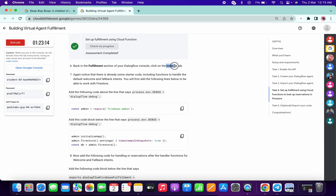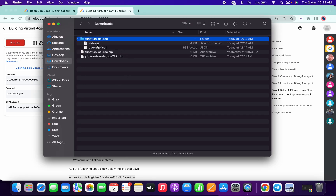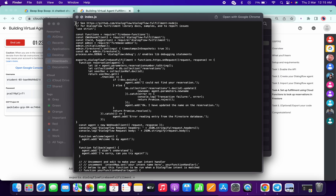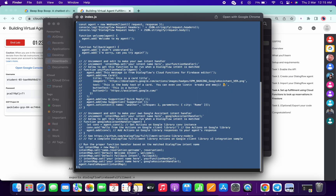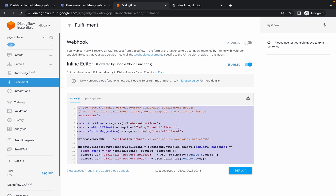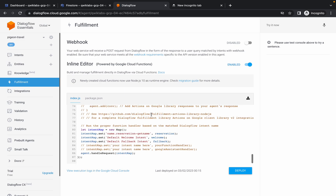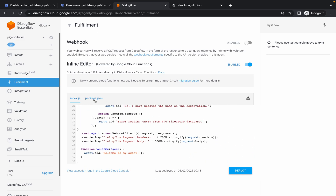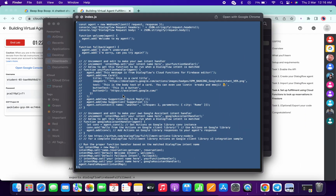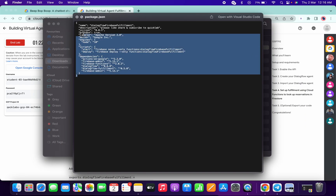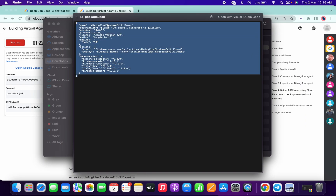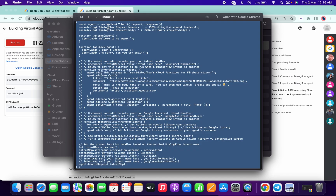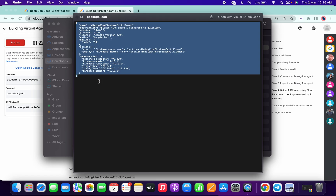Now we have to modify the index.js. Go here, open index.js, copy all this content carefully, and make the changes like this. Now click on package.json, come over here, copy all this content - make sure you copy everything carefully - like this.